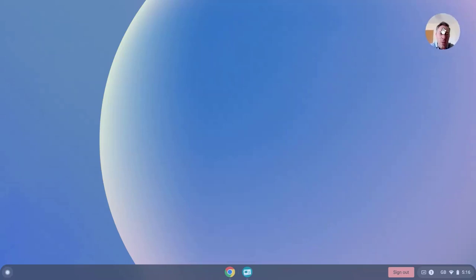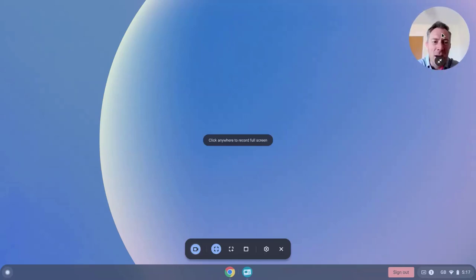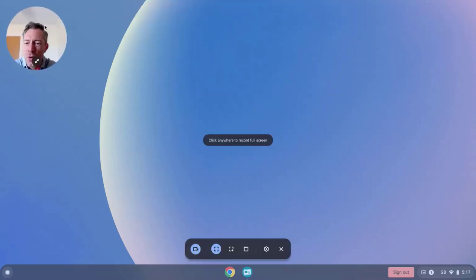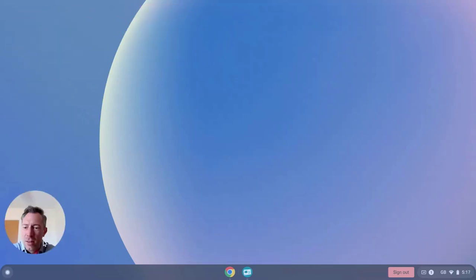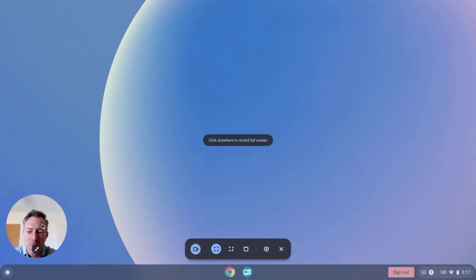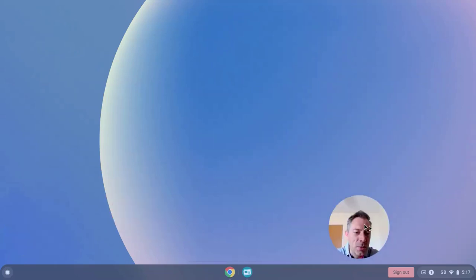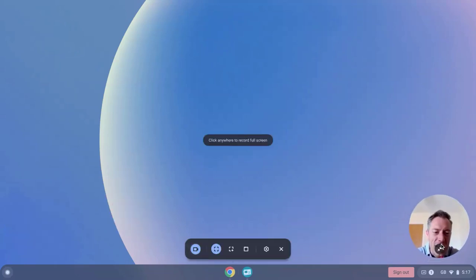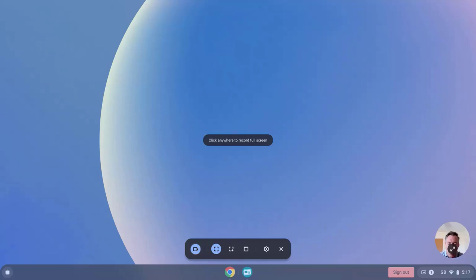I can make this bigger, I can move it around from either corner, top or bottom, to make sure it's not in the way. And let's just make it a bit smaller again. And once you're ready to record, simply click anywhere on the screen and it will start recording.